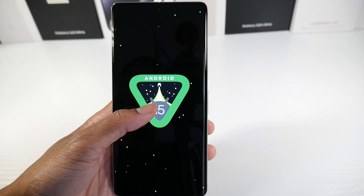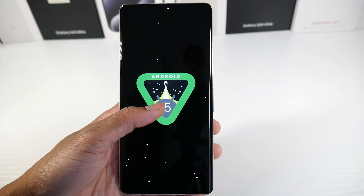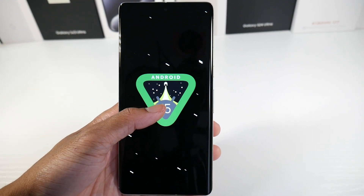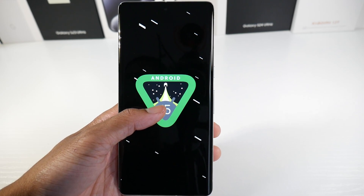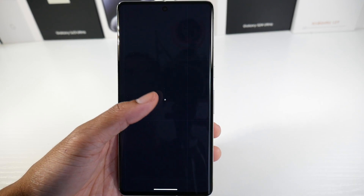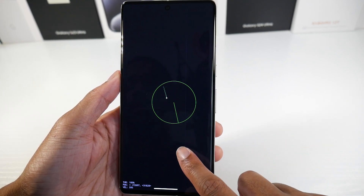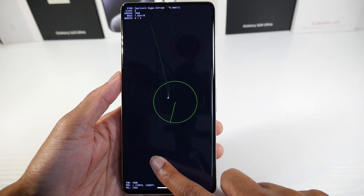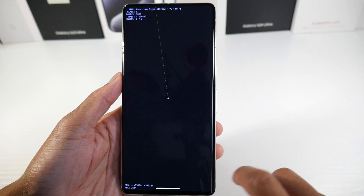What's up guys, today we're going to be checking out what's new in the Android 15 Beta 2. This is going to be on the Pixel 7 Pro here, so let's check out what they're doing new with this software.